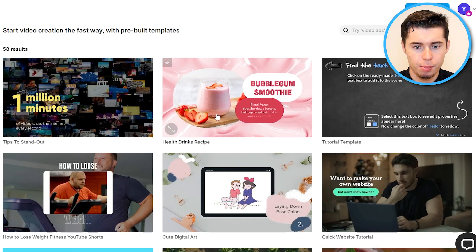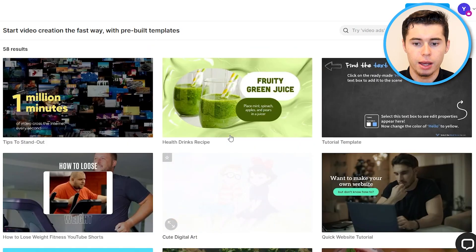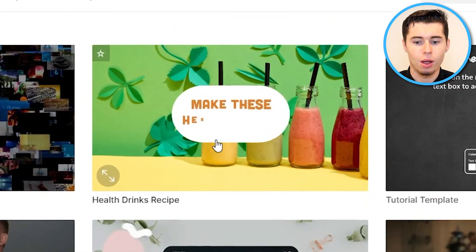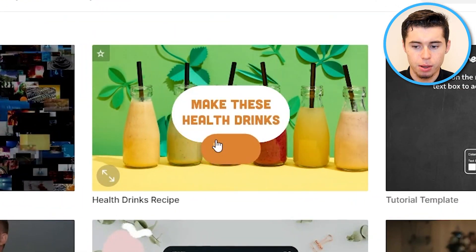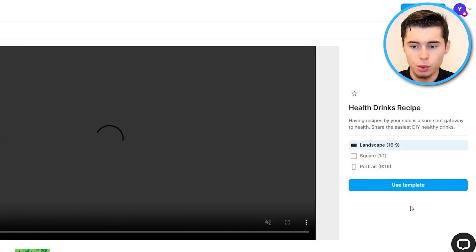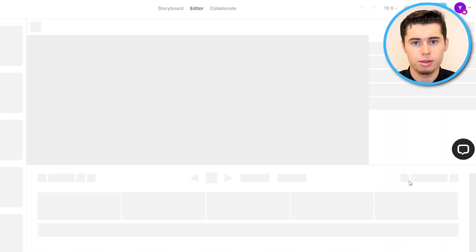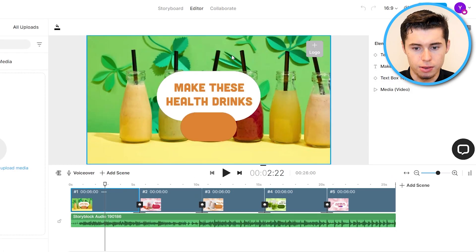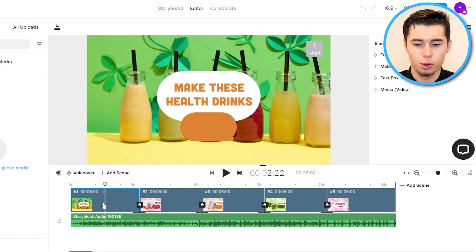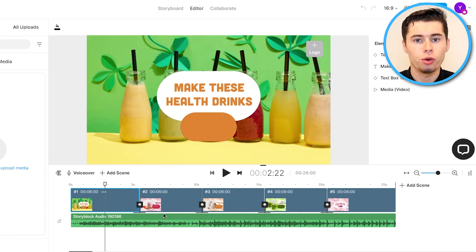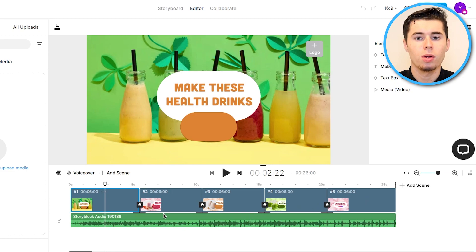Here are more templates. The one I really like is this one right here — it's a health drink recipe video. Once again, you click on it, click Use Template, and you'll be sent into the video editor, which looks like this. From here you basically have the template that shows up. I'll now show you how you can start customizing a template as well as add a voiceover in case you would like to.